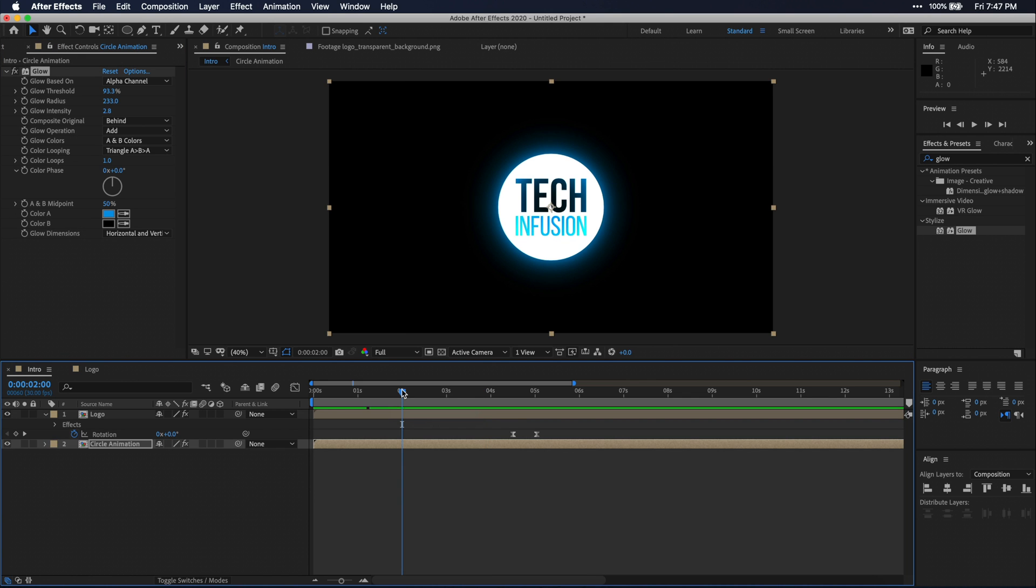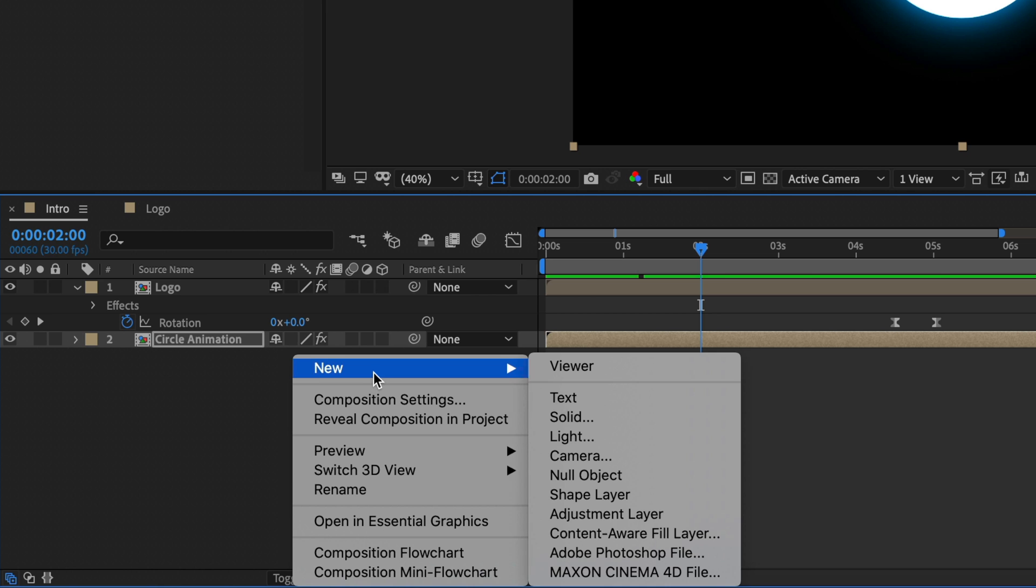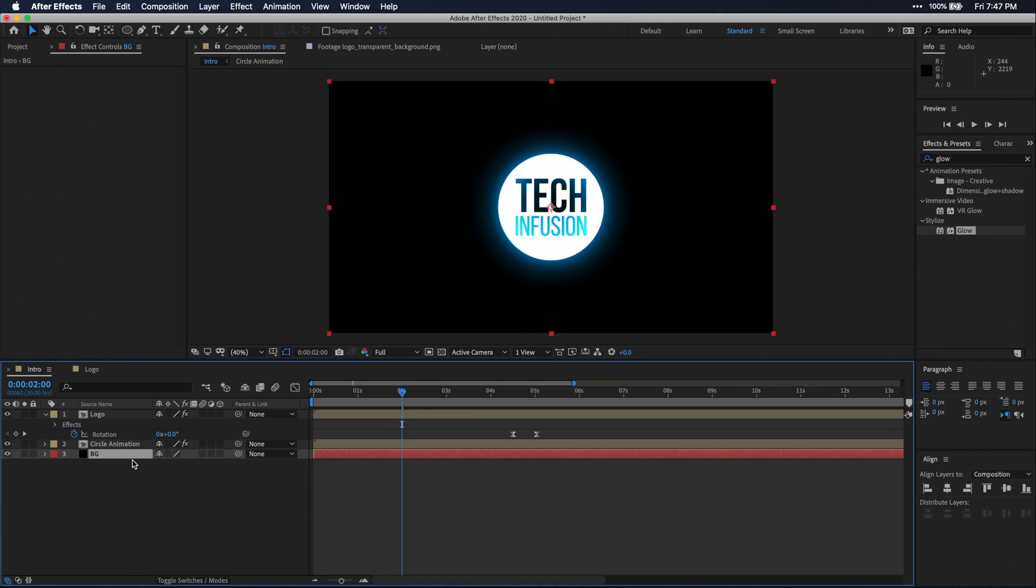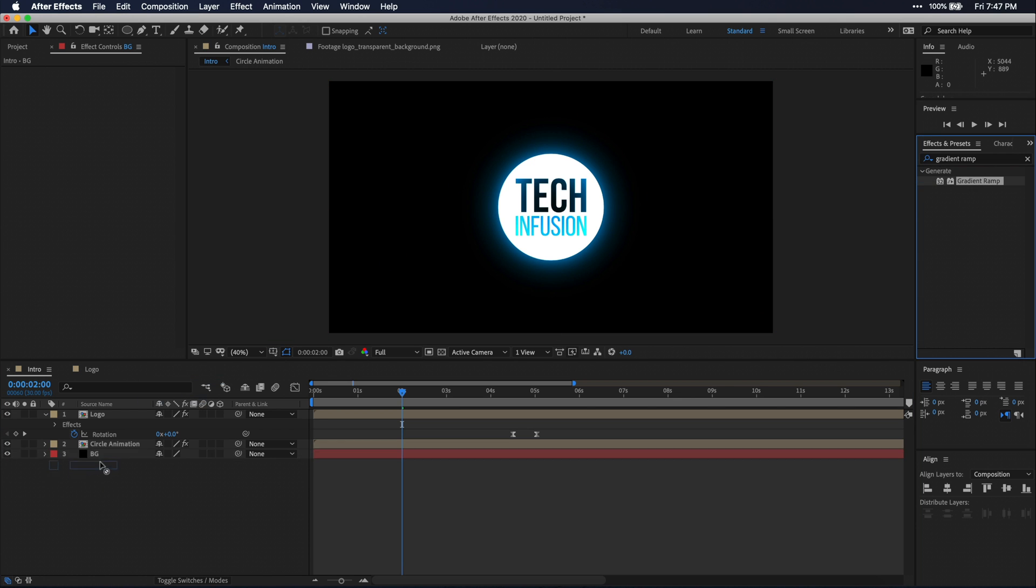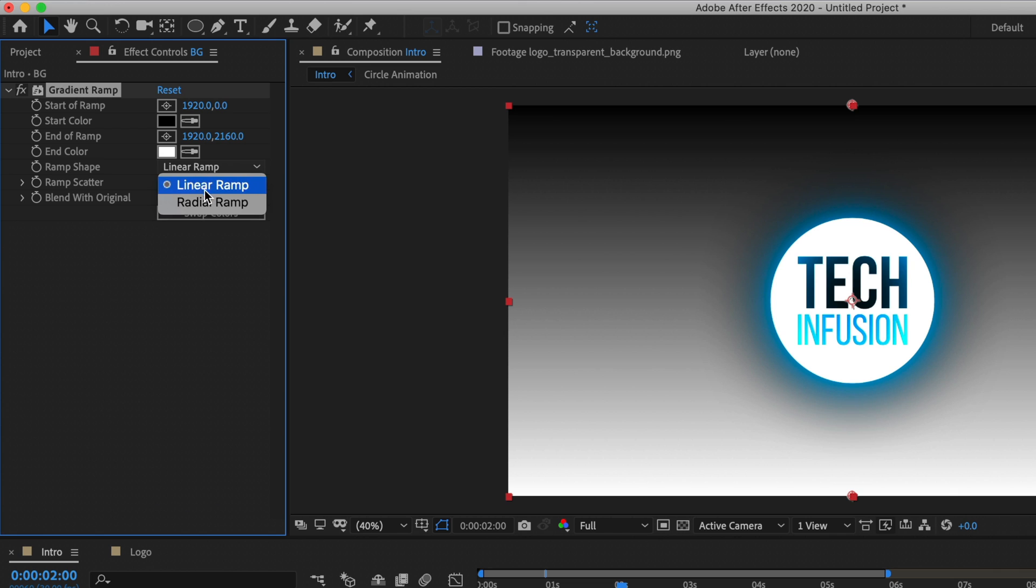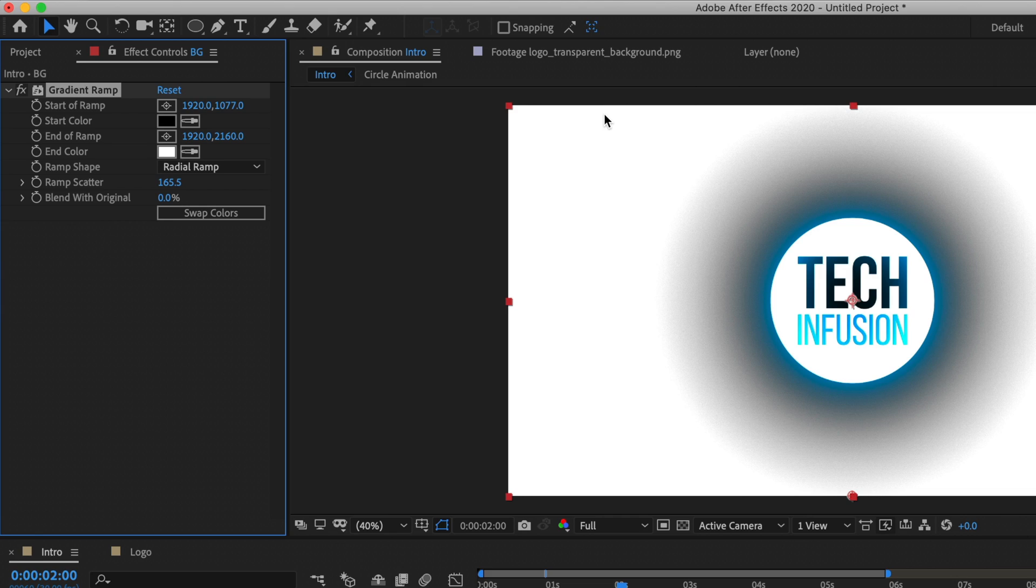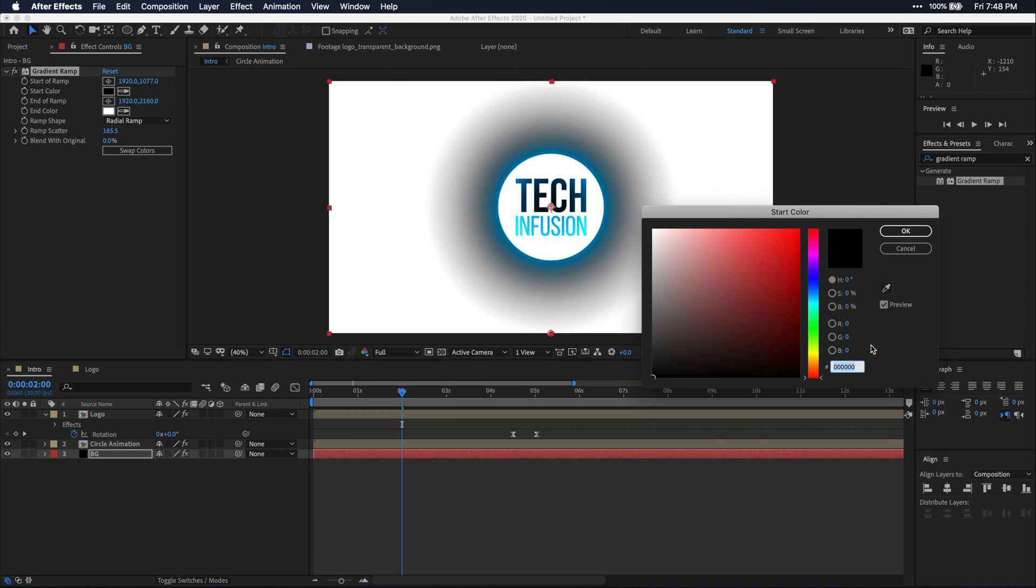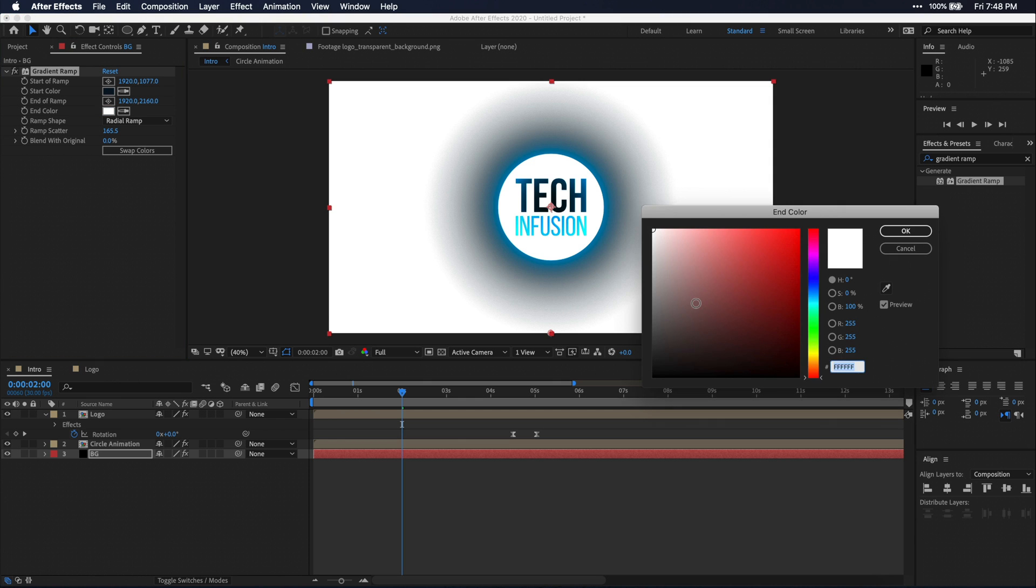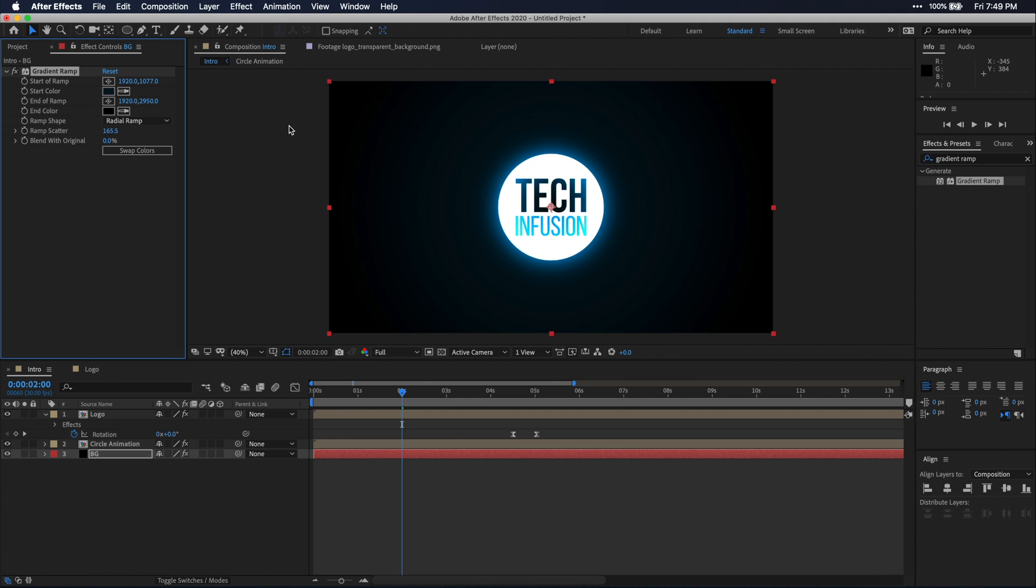Now let's just add some stuff to the background. Go ahead and make a solid layer. It doesn't matter what color it is. I'm just going to name mine BG for background. Then let's search for the gradient ramp effect in the effects and presets window and drag it onto that solid. I'm just going to set it to radial ramp, increase the ramp scatter, and set the point of the ramp to the middle of my composition. Then you just need to tweak the colors to work for your color palette. For me, I'm just going to do dark blue as the start color and black as the end color. This just adds a slight gradient so it's not just solid black behind our animation.